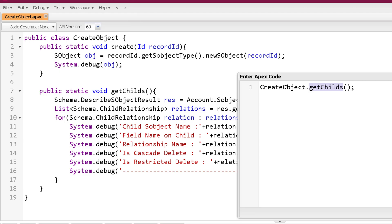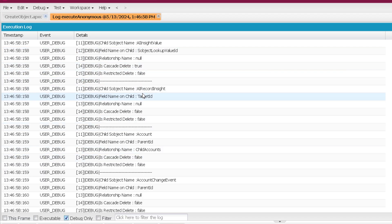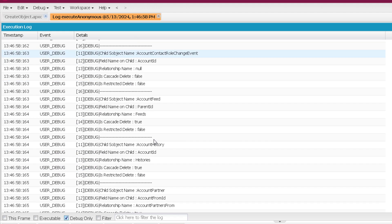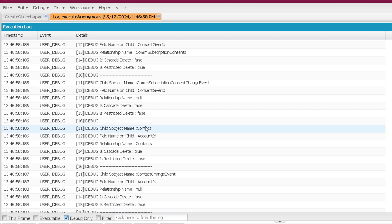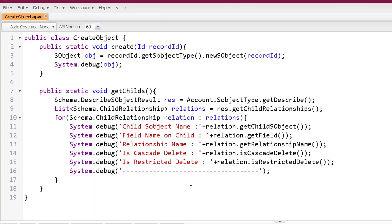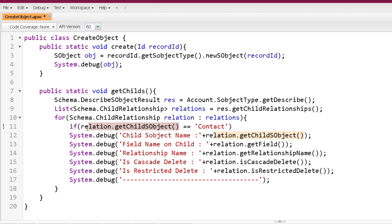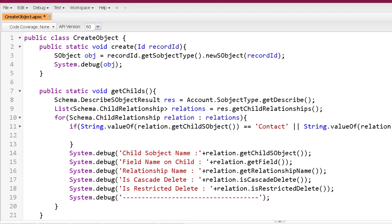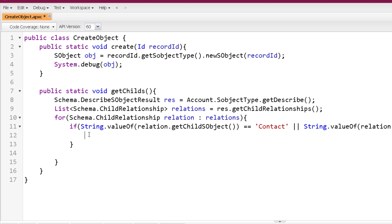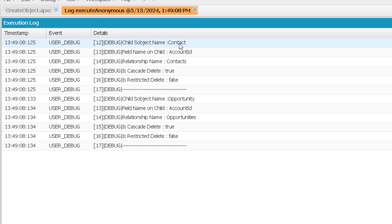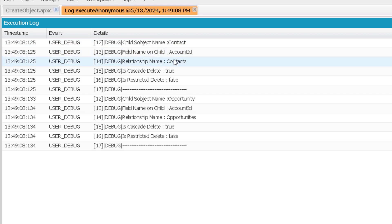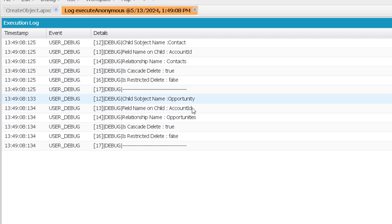Let me execute the GetChilds method. Here you can see it is showing child SObject names. Filtering to show Contact and Opportunity only: Contact is a child object with field AccountId and relationship name 'Contacts'. Opportunity is a child object with field AccountId and relationship name 'Opportunities'. For both, CascadeDelete is true and RestrictedDelete is false — meaning when you delete an Account, related Contacts and Opportunities also get deleted.